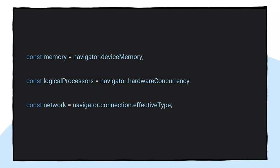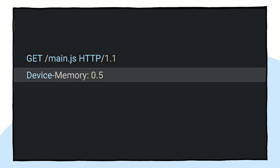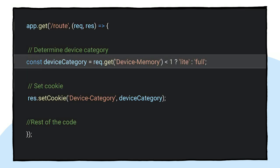Inside the function, device signals can be obtained in two ways. The first one is by using JavaScript APIs, like device memory, hardware concurrency, or the network information API. The second one is by using client hints, which can be inferred from the header of the HTTP request. To use them, you need to send an accept-ch header in your response, indicating the type of hints you want to receive. For example, device memory. After that, you will start receiving these hints in the header of the HTTP request.